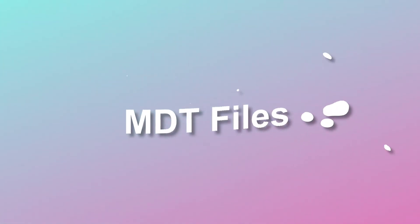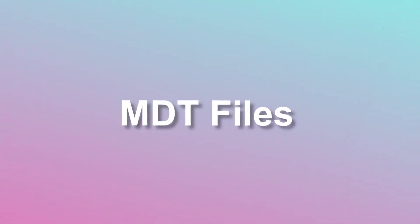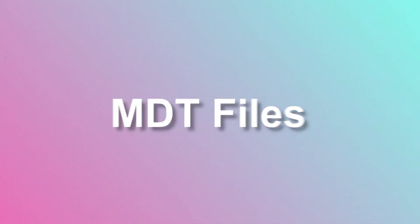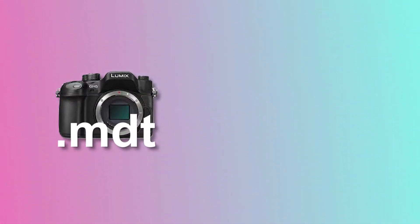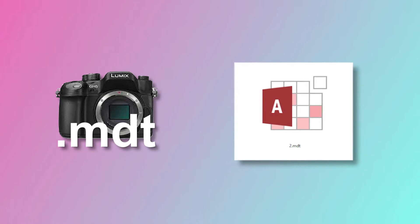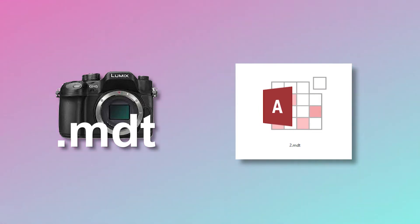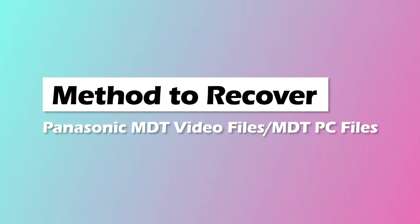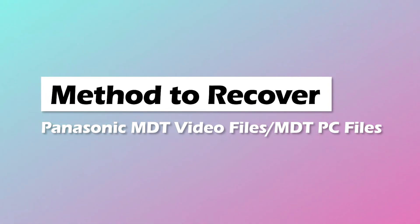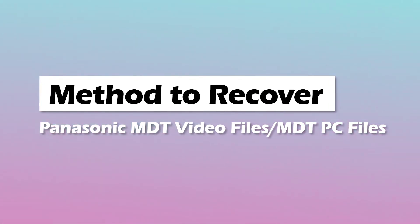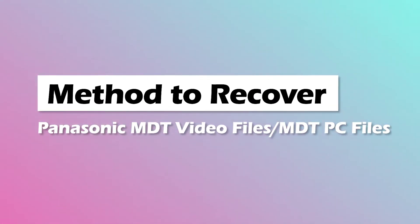When talking about MDT files, the thing that comes to mind is Panasonic Video and Microsoft Access. So today in this video we will talk about both types of MDT files and tell you how to recover them.